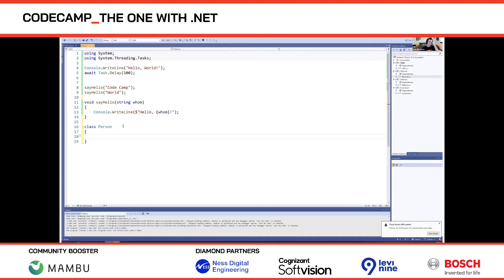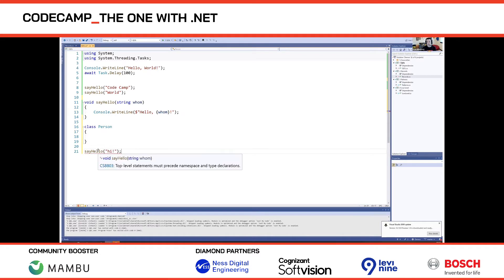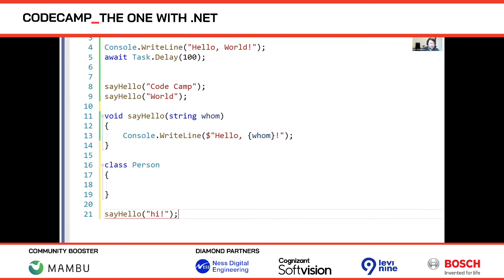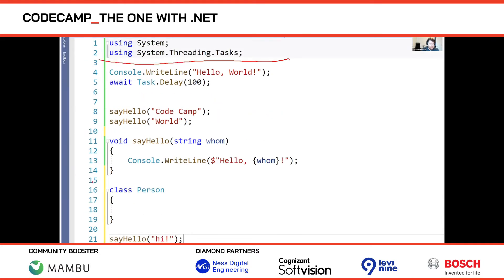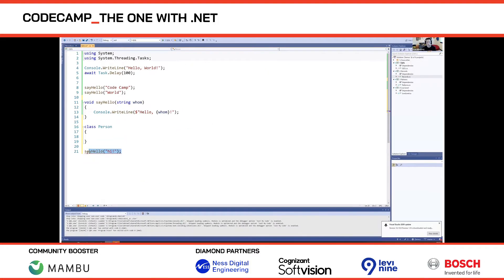After the top-level statements you can have normal namespace and type declarations. Essentially everything between the usings and the first class declaration is your main method. Everything underneath is just a regular C# file. This is particularly helpful when you want to write a quick script — you can just open it and start writing without thinking about nested methods. Those programs often don't even have a class in them.